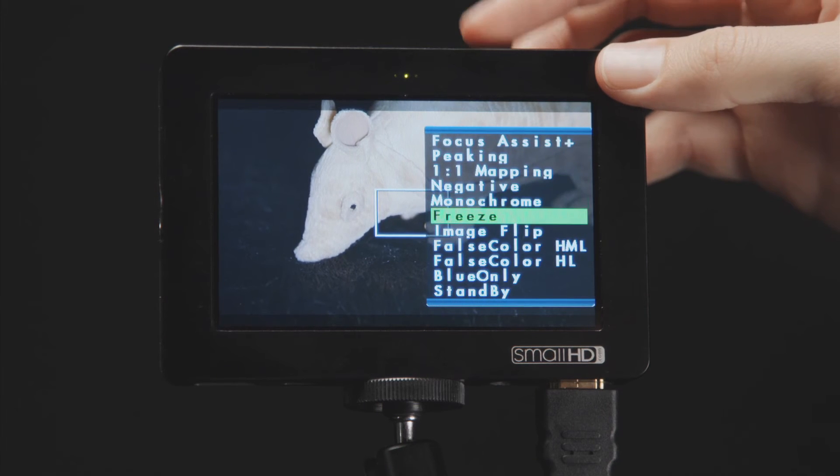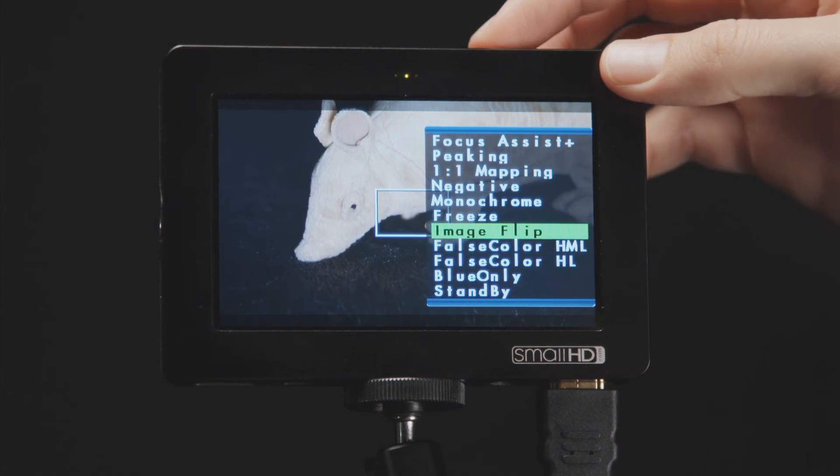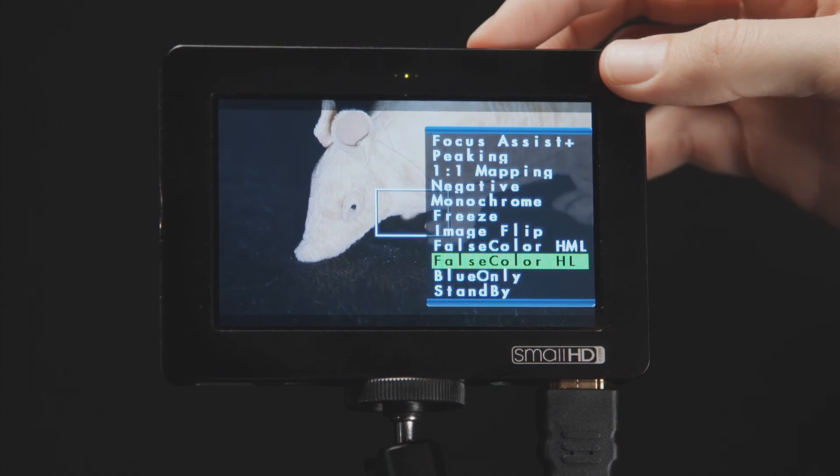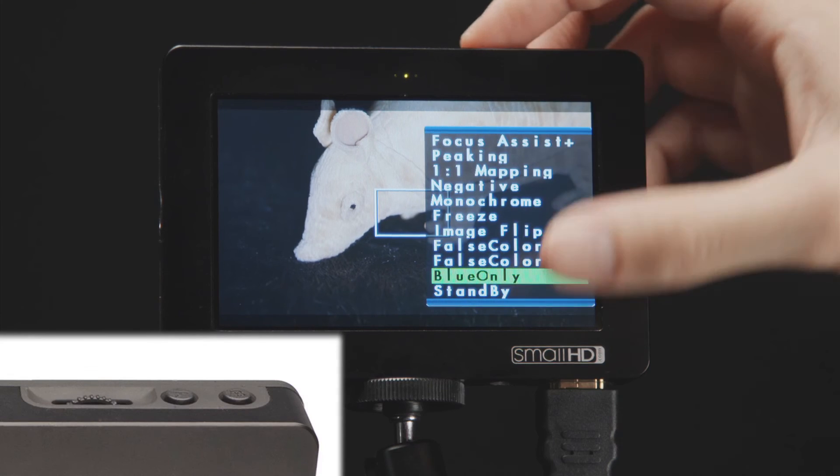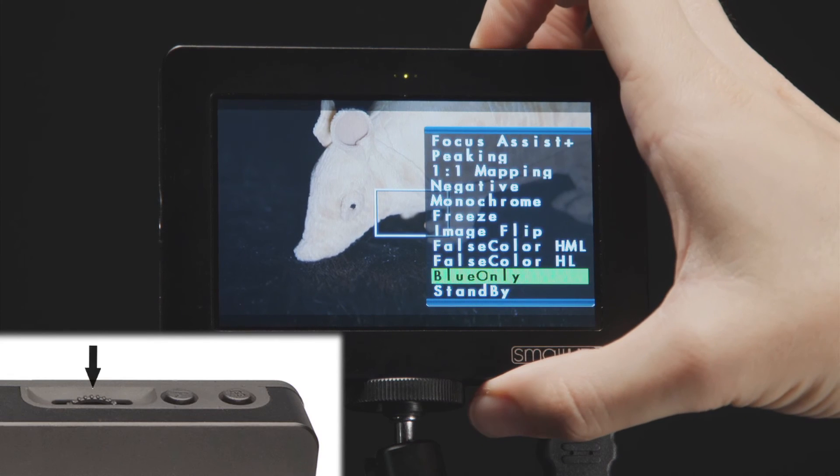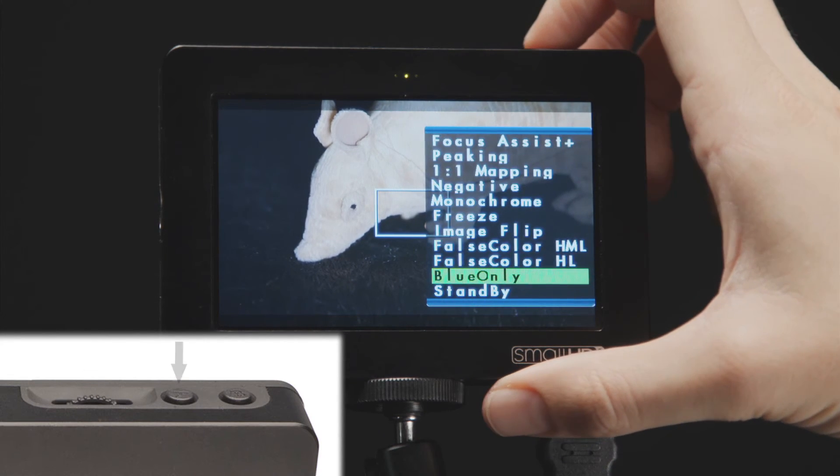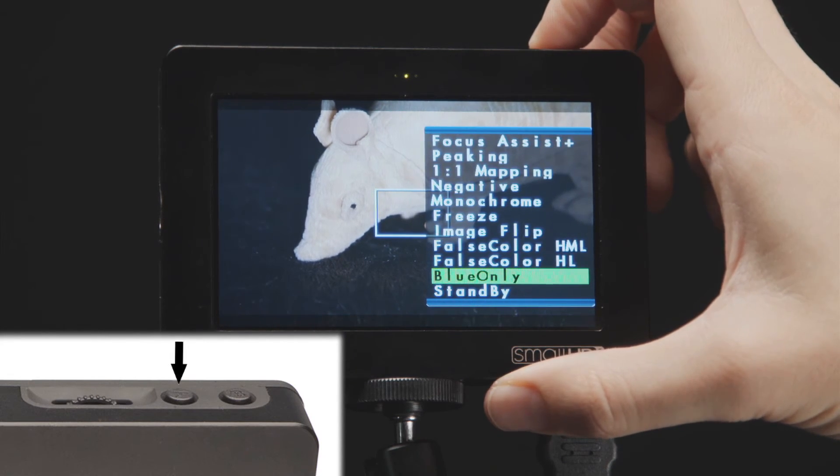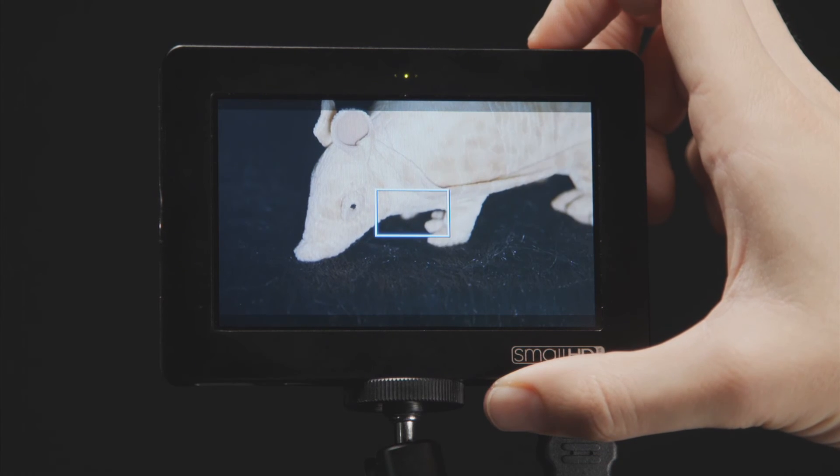Scroll down to the one you would like quick access to with your click wheel and highlight it in green. Once it is highlighted, click the scroll wheel one time and then click that same button again, which is also your back button, to exit this menu.